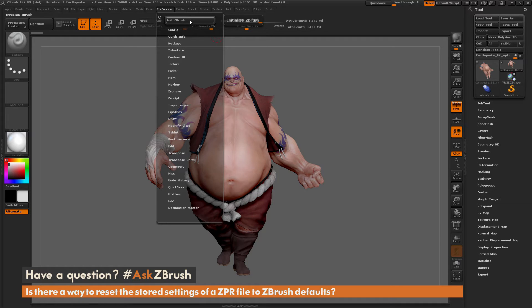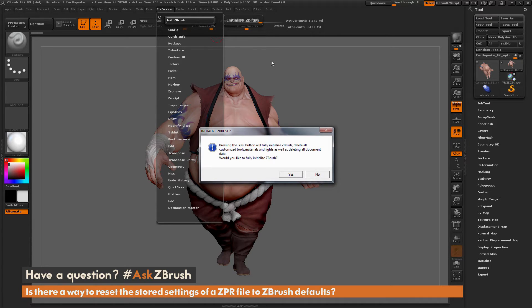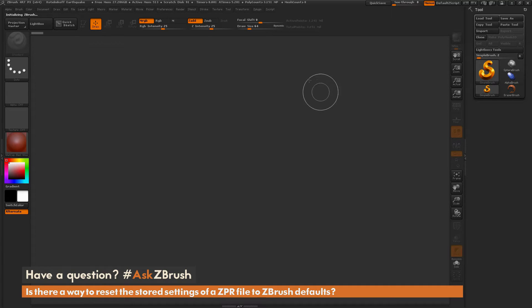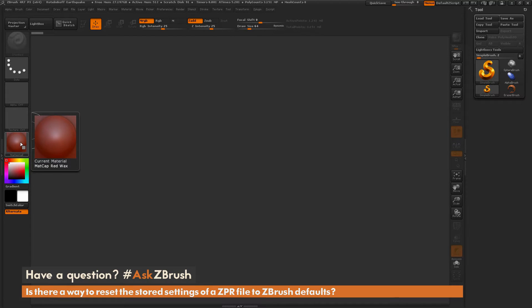When you click Initialize ZBrush, it's going to return ZBrush back to the default settings — what it would be if you just launched the program and did not load any project files. I'm going to click this button and then confirm Yes to the dialog.